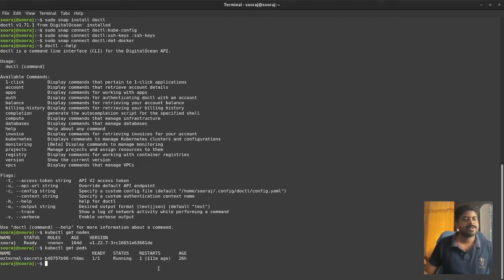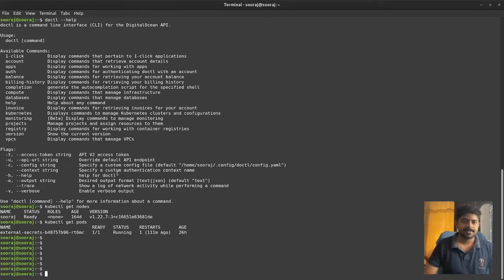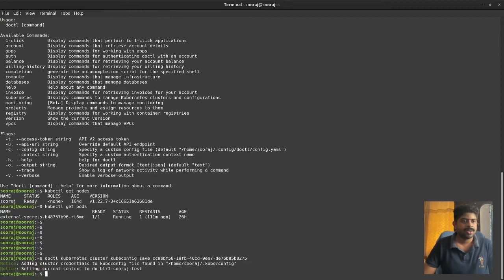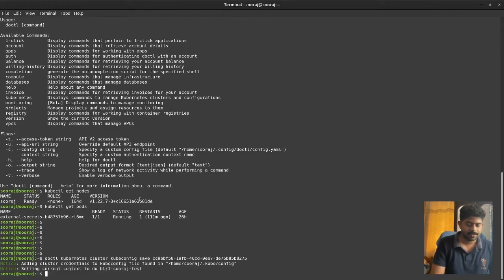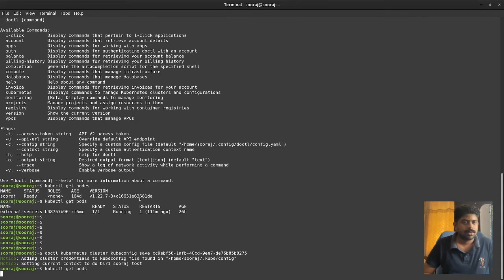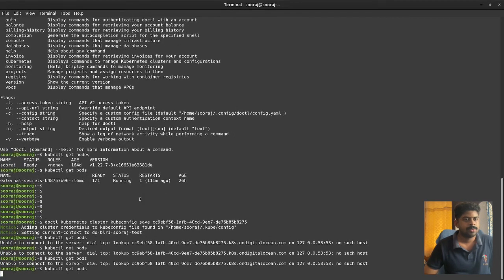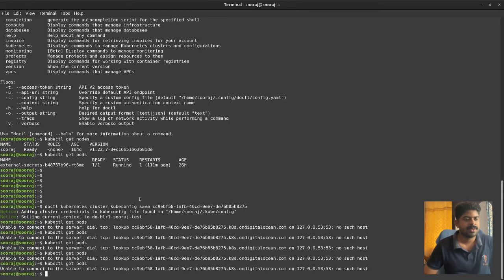Running kubectl get nodes, I can see my local node which has a port running for external security syncing from GCP - that's my local configuration. Let's try the kubectl command for connecting to the DigitalOcean cluster. The current context has been changed. It seems the DNS is not resolving at the moment.